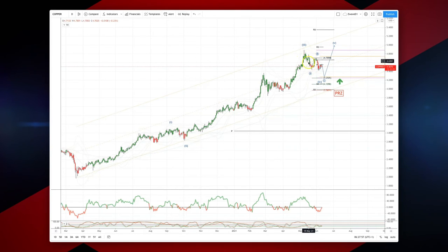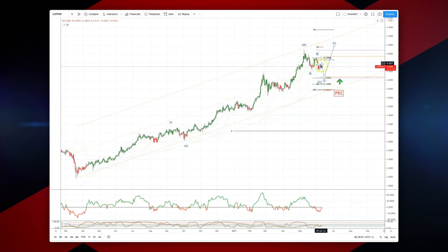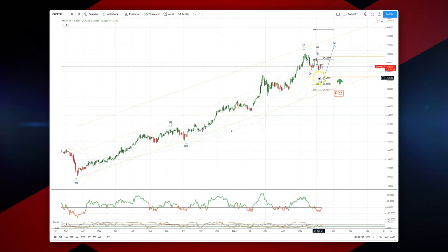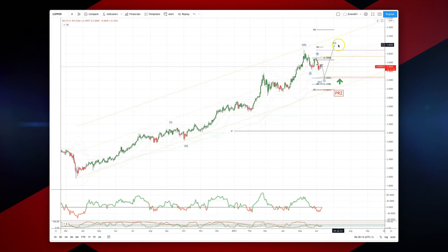I'm now looking for a corrective pattern to develop — a wave 4 low. We have an ABC equality objective at 4.2505. We also have weekly and monthly range support coming in there. So I'm looking for bullish reversal patterns to set long positions, targeting a wave 5 objective up to the 5000 level.